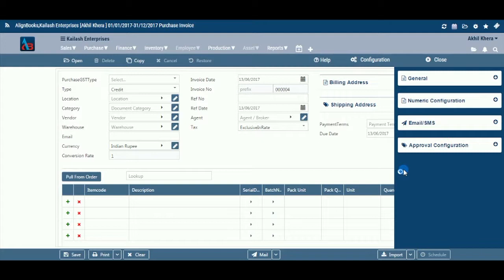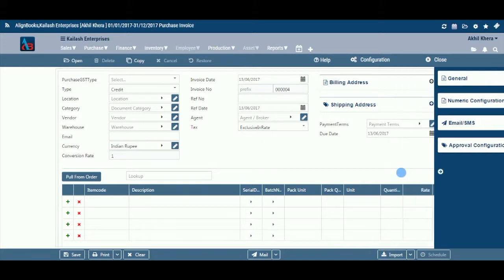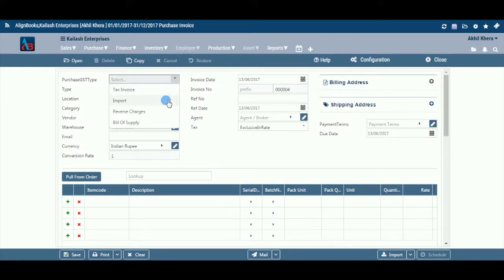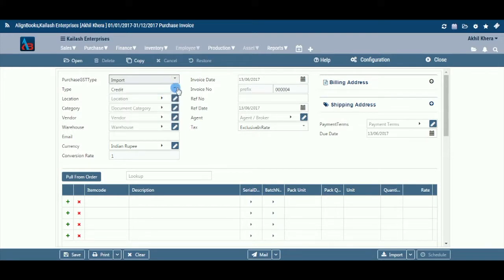You have three ways to prepare a purchase bill. First, enter fresh data for the first time. Second, open an existing document and use the copy feature of Alignbooks to make the necessary changes — this will save your time and efforts. Third, if you have data in an Excel format, import the data and make the required changes. Let's enter a fresh set of data for the first time.